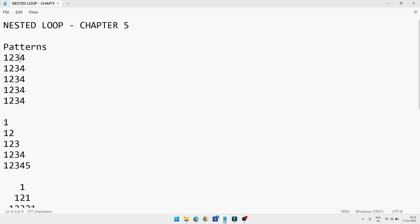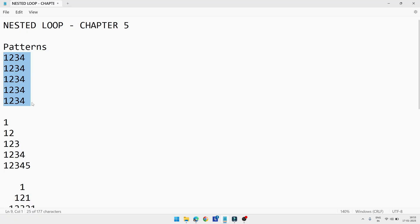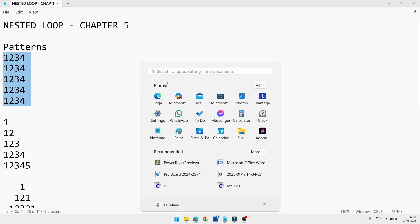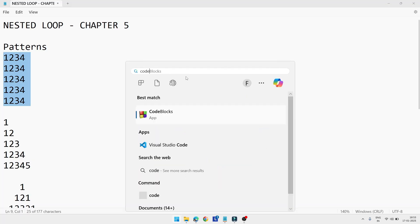We are going to do this pattern — repeating 1, 2, 3, 4 five times. This type of thing we can do by using a nested loop. If we use a simple loop we have to write four loops, but using a nested loop we can do the program using just two loops. We'll open CodeBlocks. If you do not have CodeBlocks installed, you can search for an online C compiler and do the same thing there.